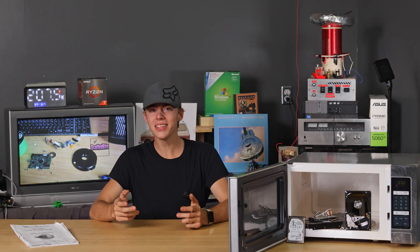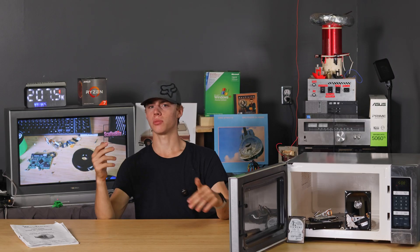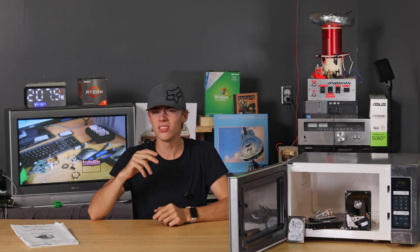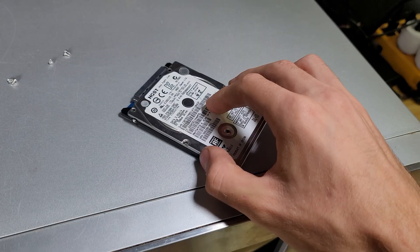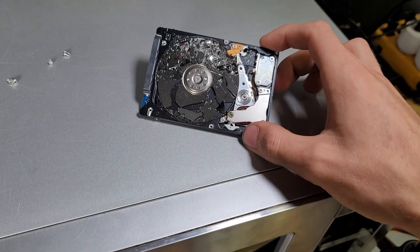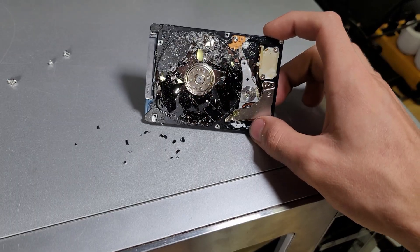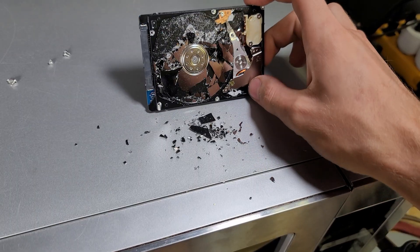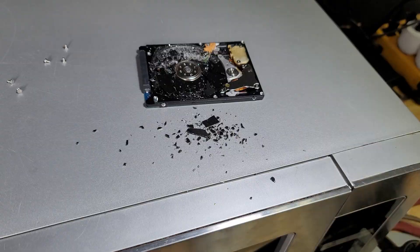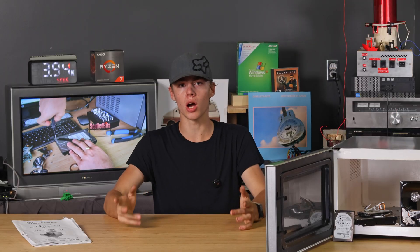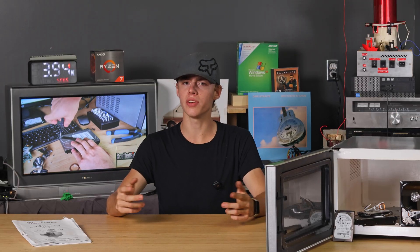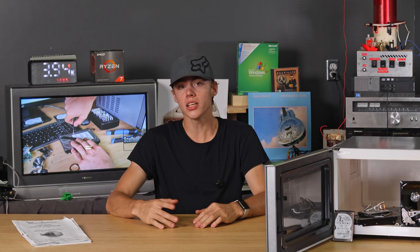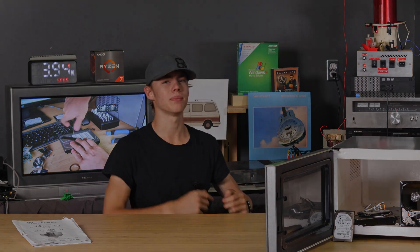So if you need to destroy a hard drive to protect some critically important data, don't use a microwave. Just like drill a hole in it and shatter the platters or something, that is going to be a lot more effective. And with that, leave your thoughts in the comments below. Tell me what I'm wrong about and get subscribed for next week's video. Thanks for watching. I'll see you next time.